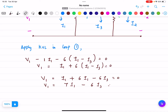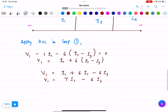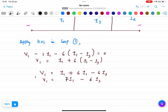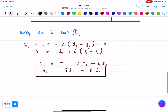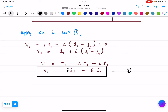Note: V1 equals 7I1 minus 6I3 does not equal zero — it equals V1. This is equation number 1.